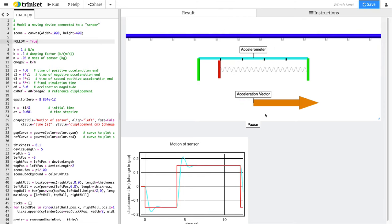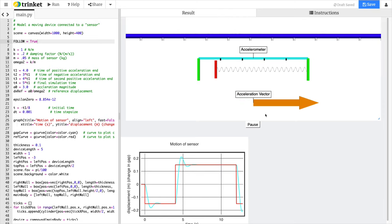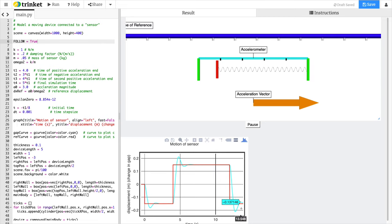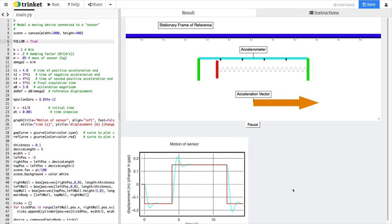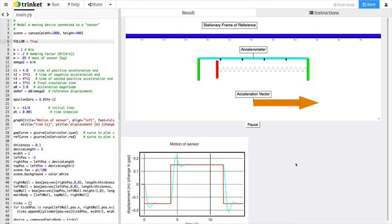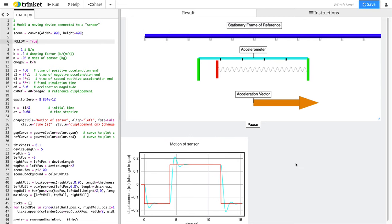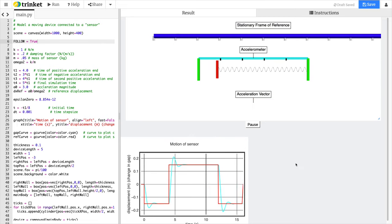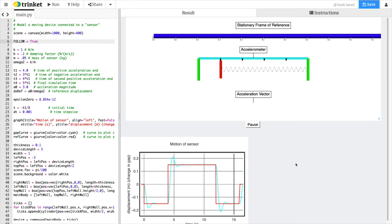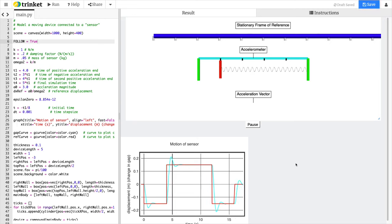You'll see the displacement also flips. There's a little bit of overshoot, because it's a simple harmonic oscillator with damping. It eventually stops, and then the displacement goes back to zero.